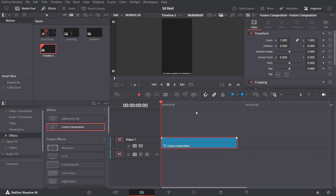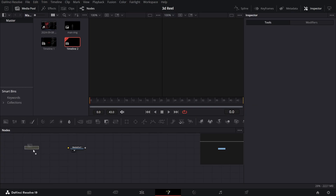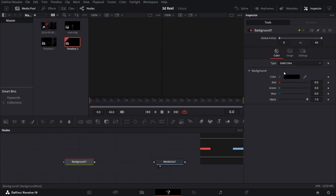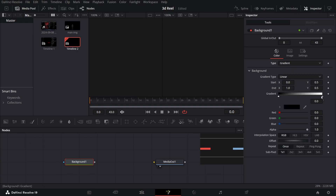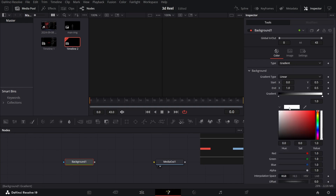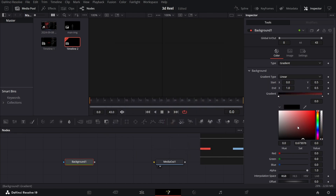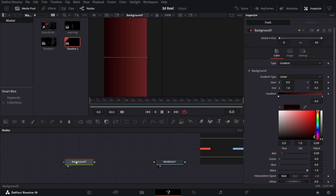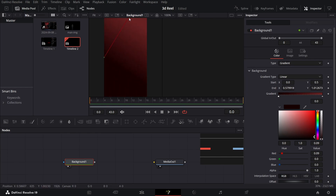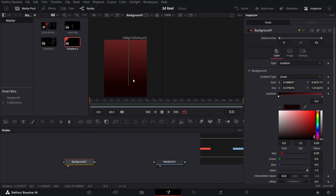Right-click over here and click on Open In Fusion Page. Now we're going to drag in a Background and let's change the color. Let's change the Type to Gradient and I'm going to change this color to this color code. And the one over here, I'm just going to change this to 0.09. If I press 1 on my keyboard, this is how it will look. Let's go ahead and change the gradient positions over here — something like this.